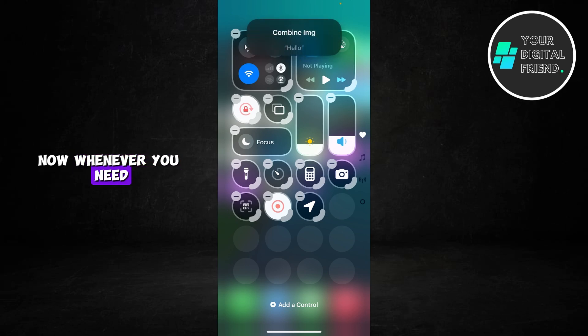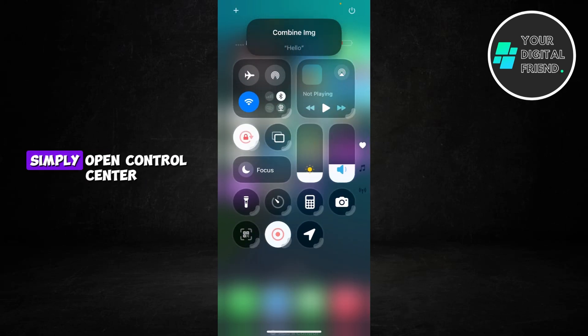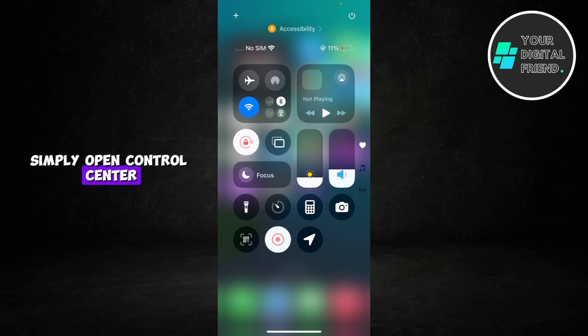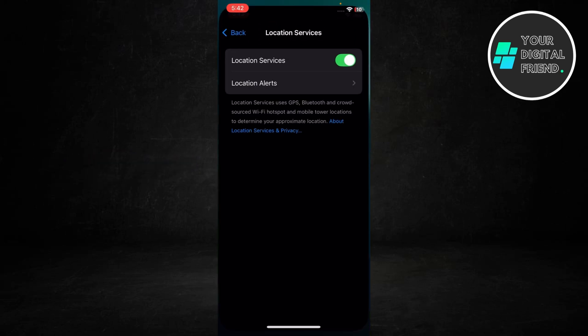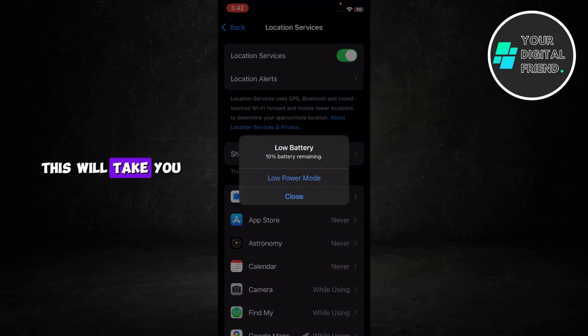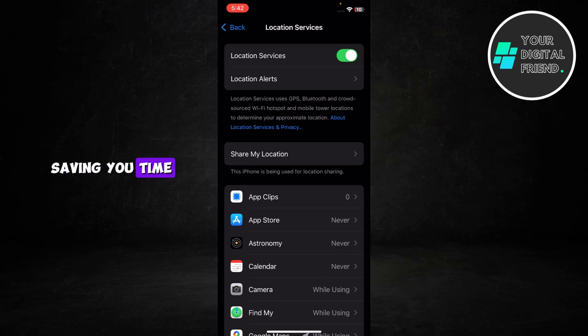Now, whenever you need to turn location services on or off, simply open Control Center and tap the location shortcut. This will take you directly to the location services settings, saving you time.